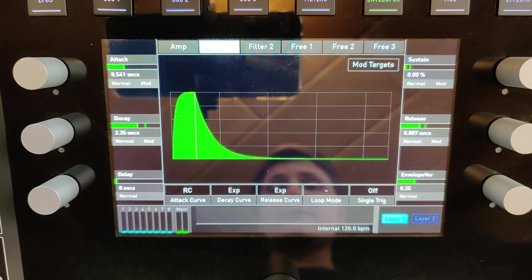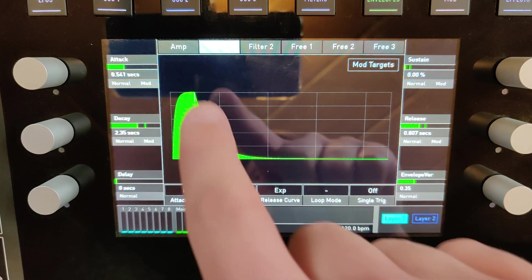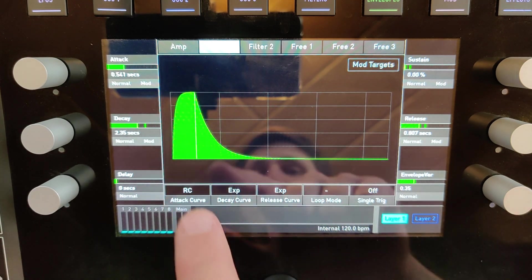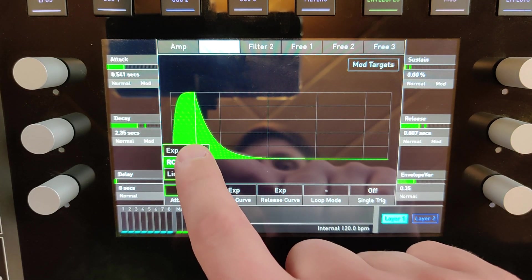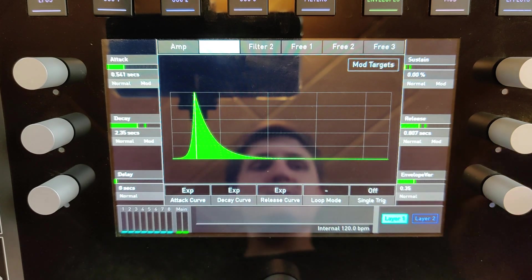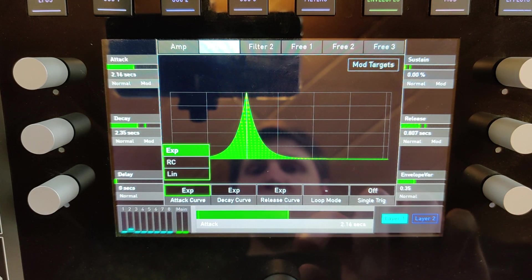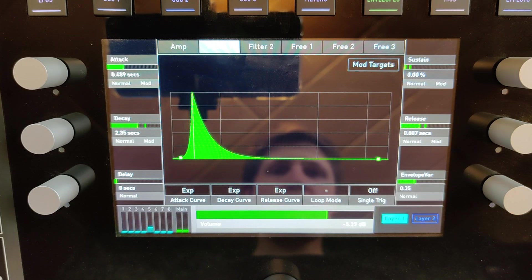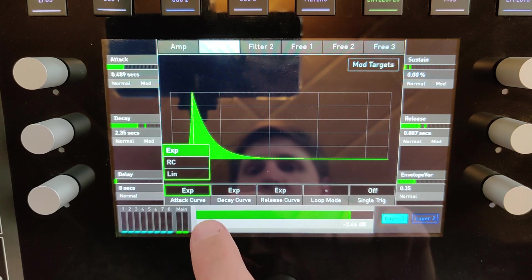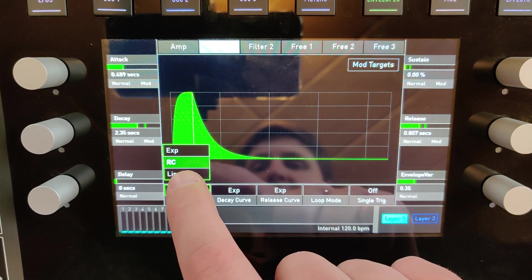You can also change the shape of the envelopes — for instance, the attack phase. There you can choose between exponential, RC, and linear.